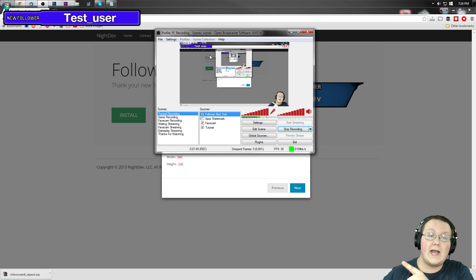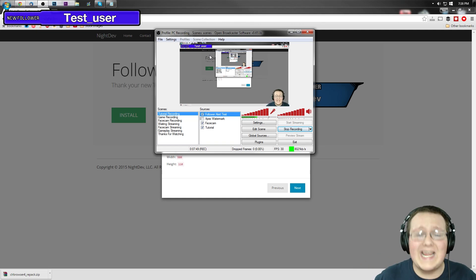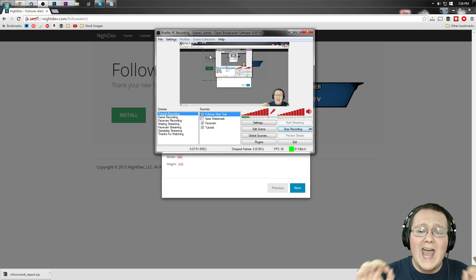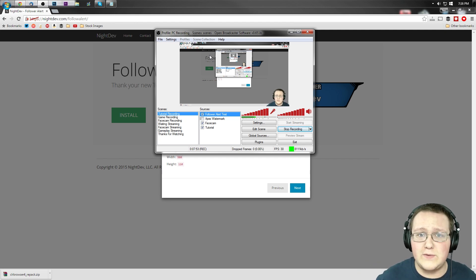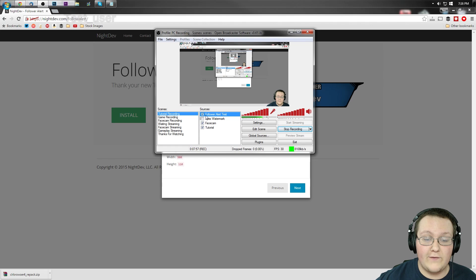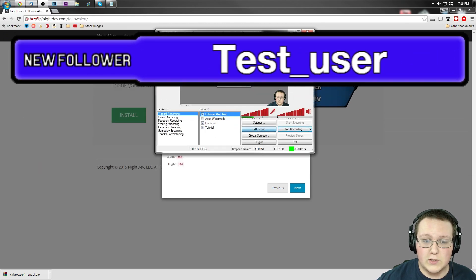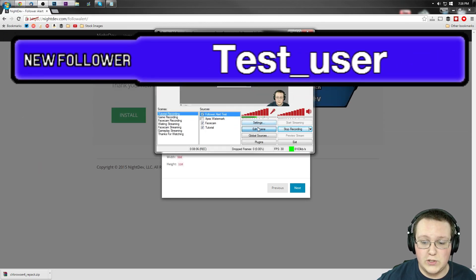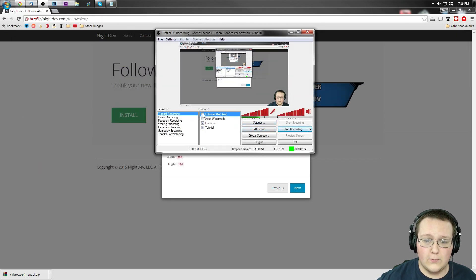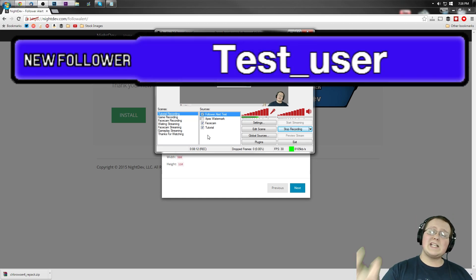As you can see, the follower alert is now showing. It might be positioned off to the side and quite large, so you can go to Edit Scene and click on it to make it bigger or reposition it. Making it bigger will distort the quality a little bit, but you can really make sure people know you're happy they followed.